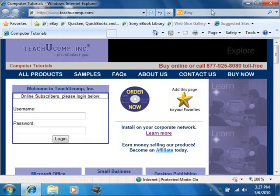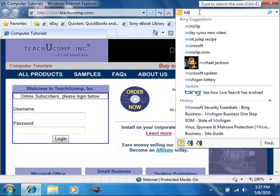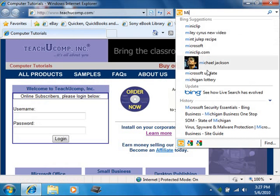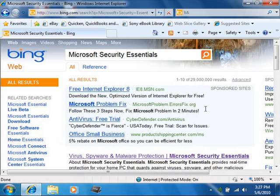Microsoft Security Essentials is a free antivirus, anti-spyware, and anti-malware program that is available for users who are using a genuine or not pirated copy of Windows.